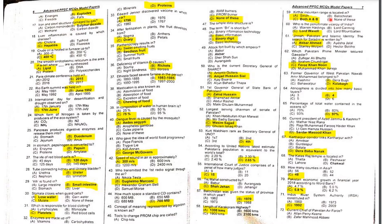Balochistan was given the status of a province in 1970.